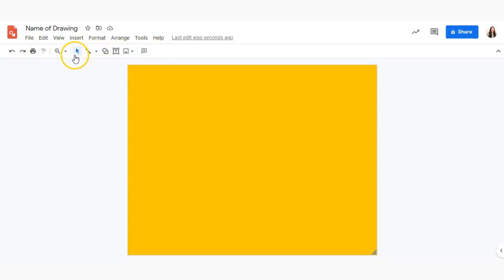So right now I'm on the select tool which means if I were to click on an object, which I don't have any but if I did, it would allow me to select an object.